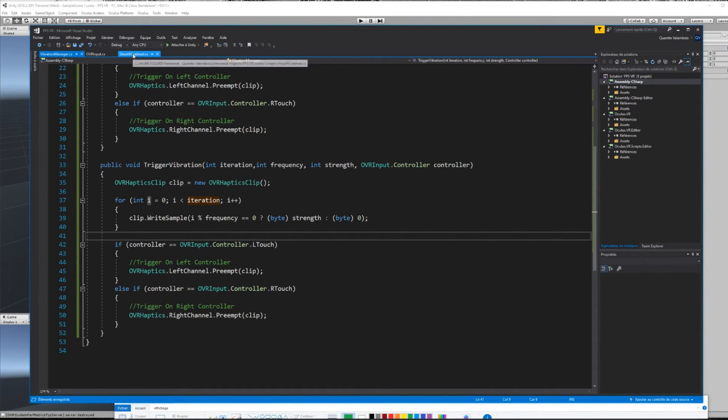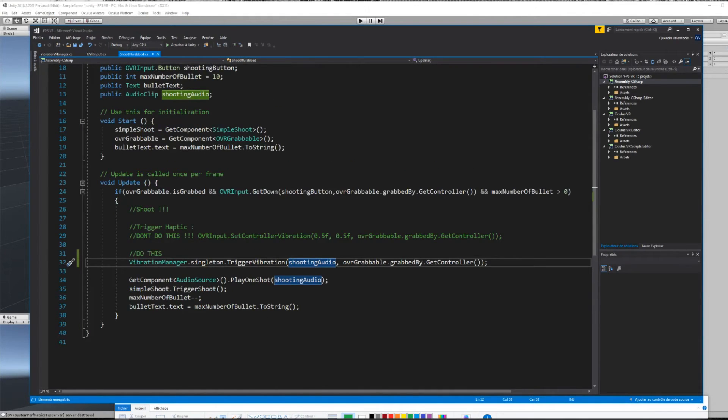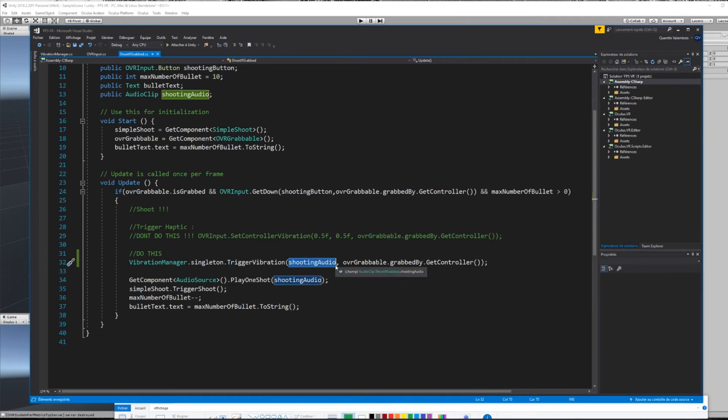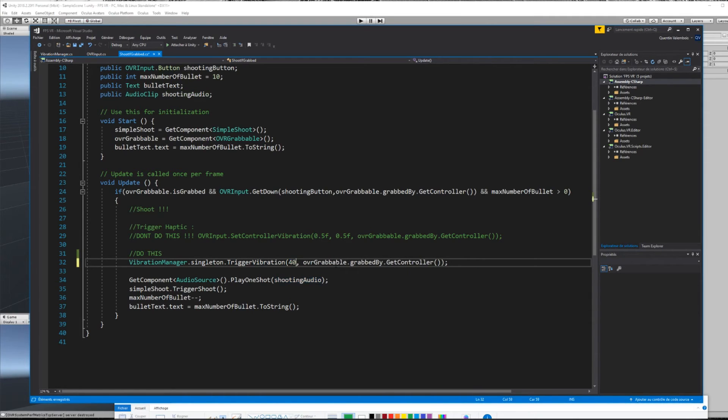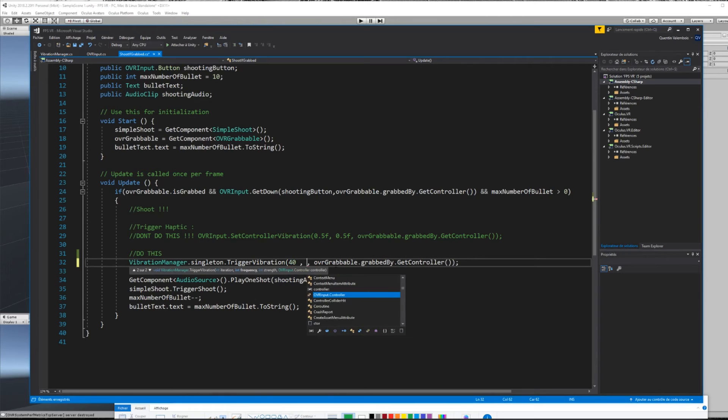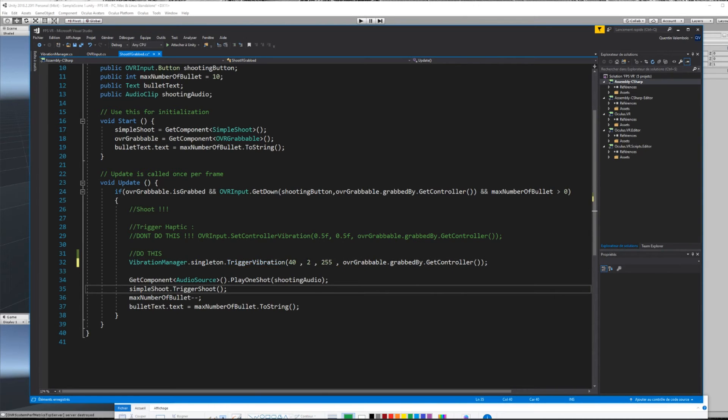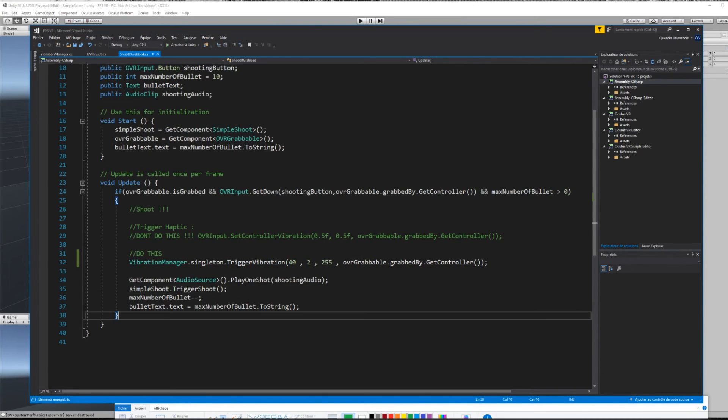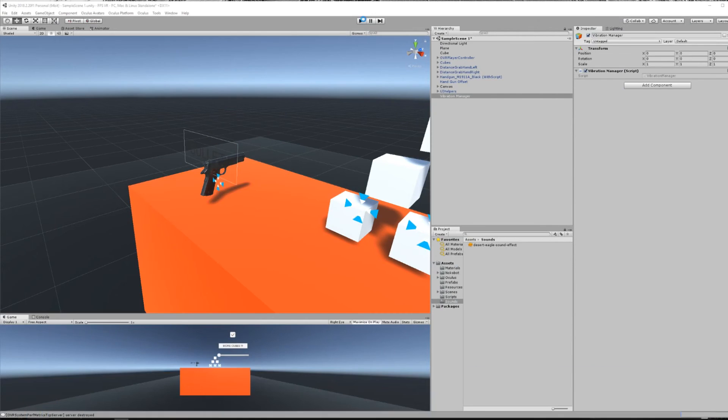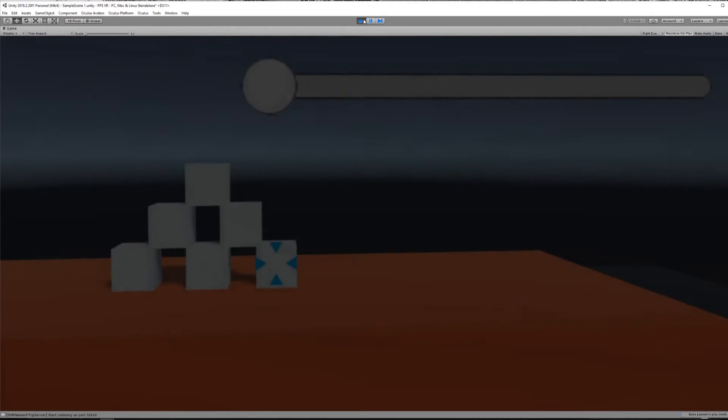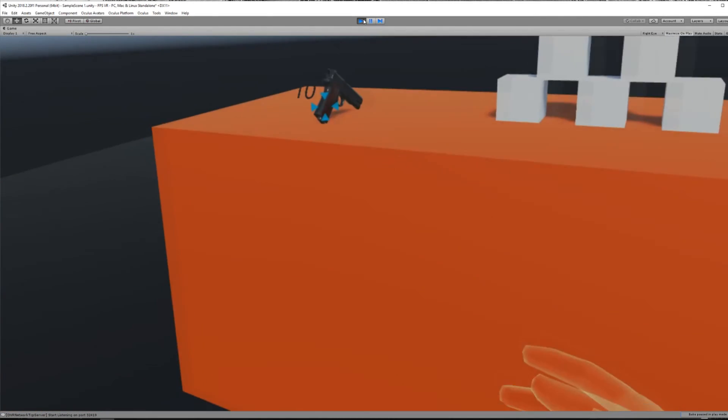And here we have it. Now we have created our custom vibration system that can change according to length, amplitudes, and frequency. And we can call this method everywhere we want using this line of code. For example, here for my gun, I will set the strength to the maximum value which is 255, and put the iteration to 40, and the frequency to 2. And now, if we press play, everything seems to work fine.